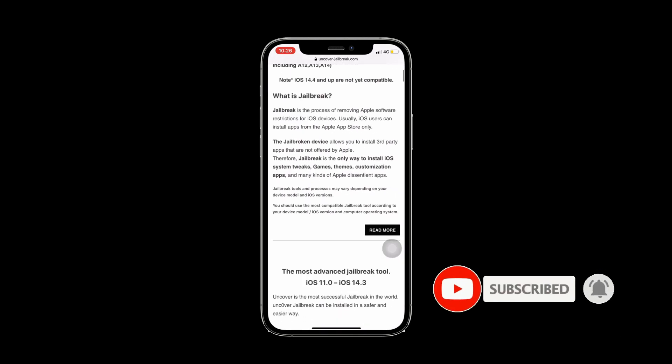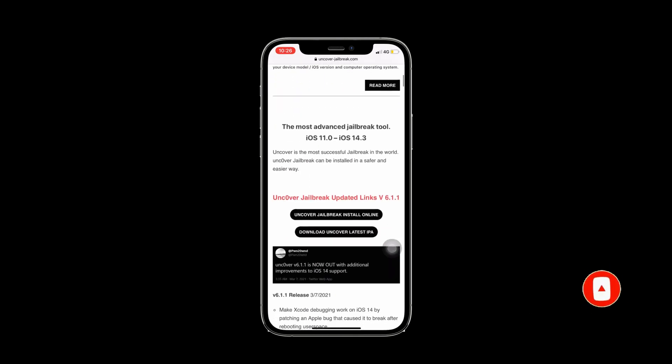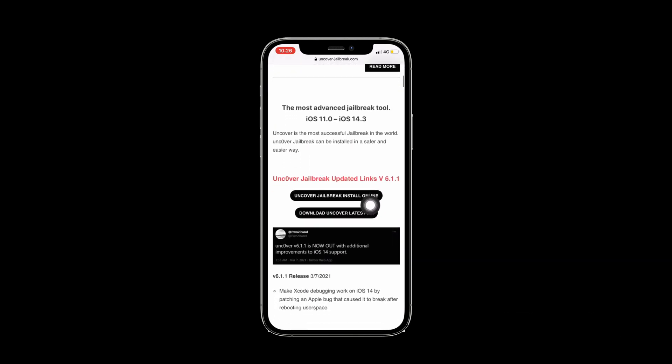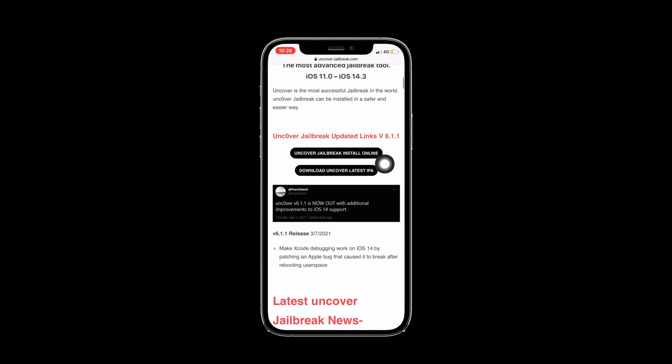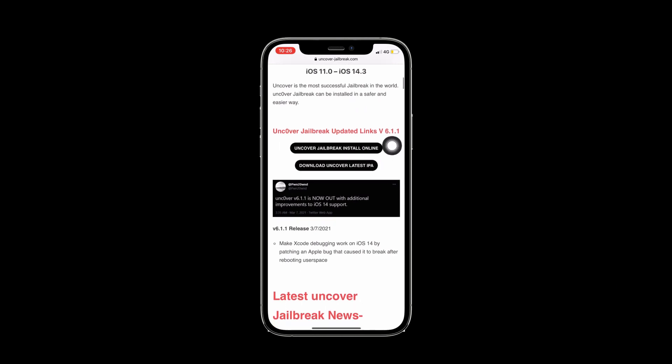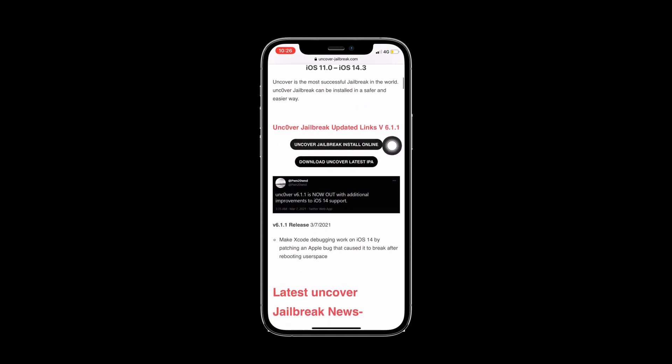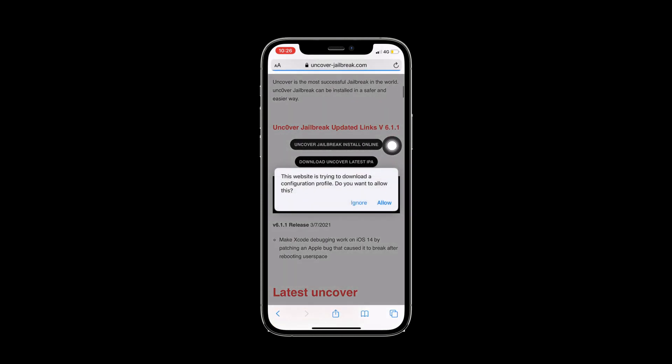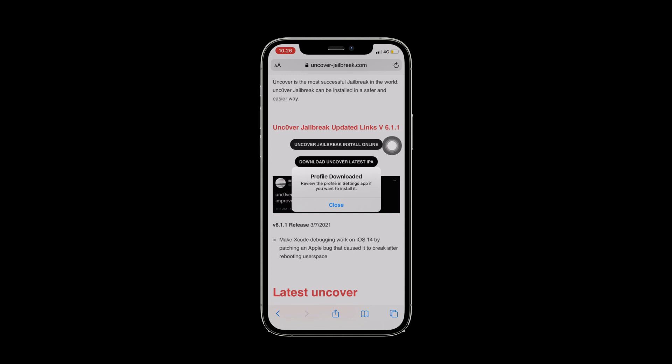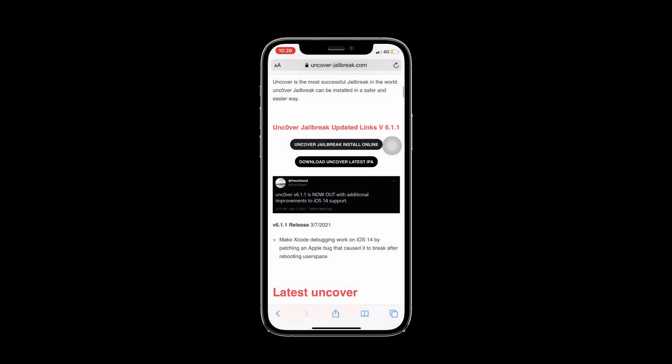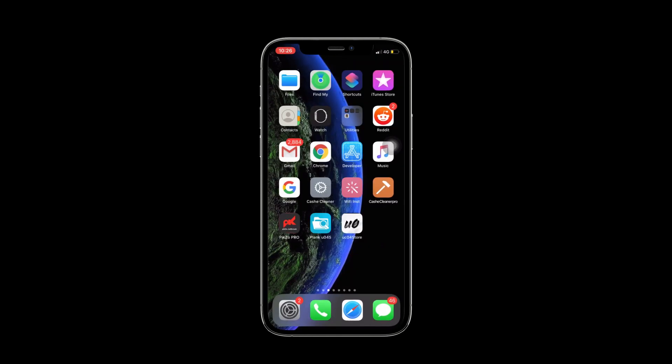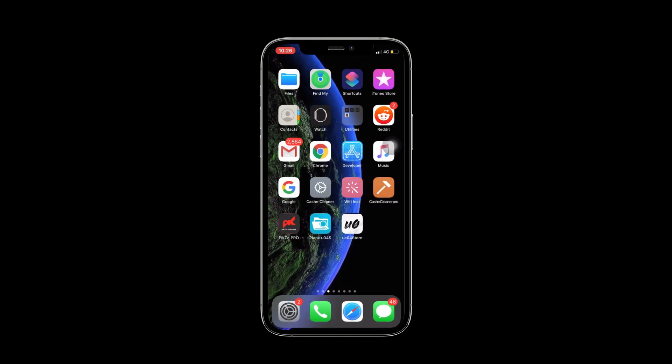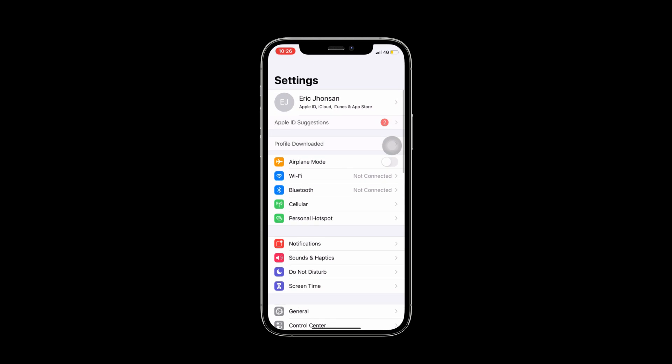It will go to Uncover Jailbreak.com, then I will press again on get Uncover Jailbreak installed. Uncover Jailbreak online. It will download the profile to your device.